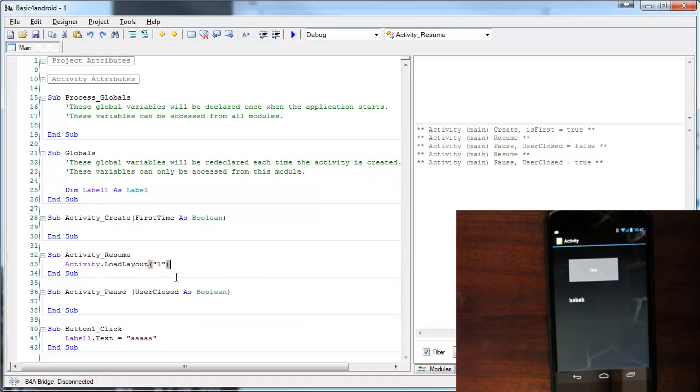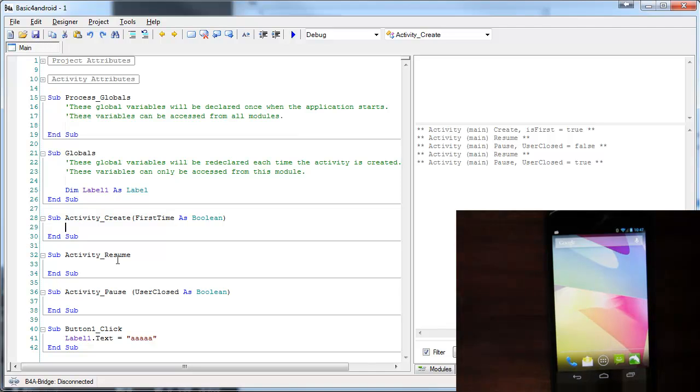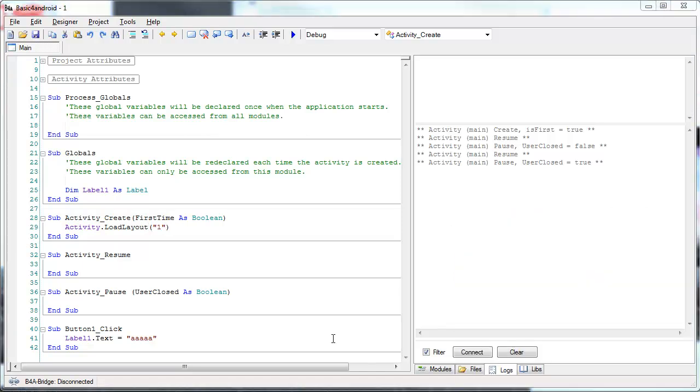So, the correct place is in Activity_Create and out of any firsttime condition. And now, for a different issue.